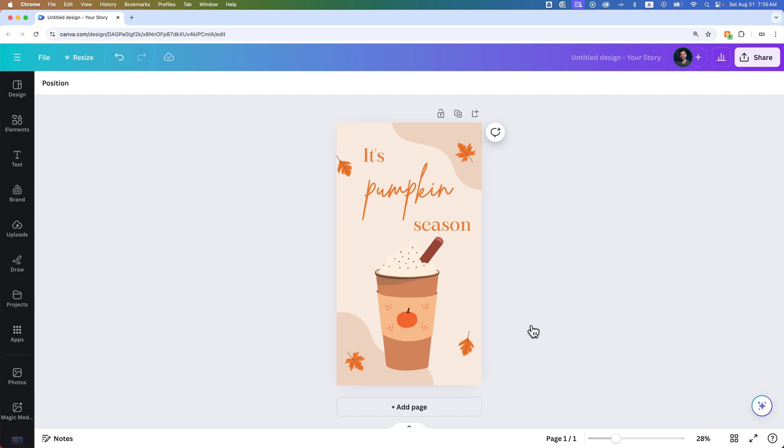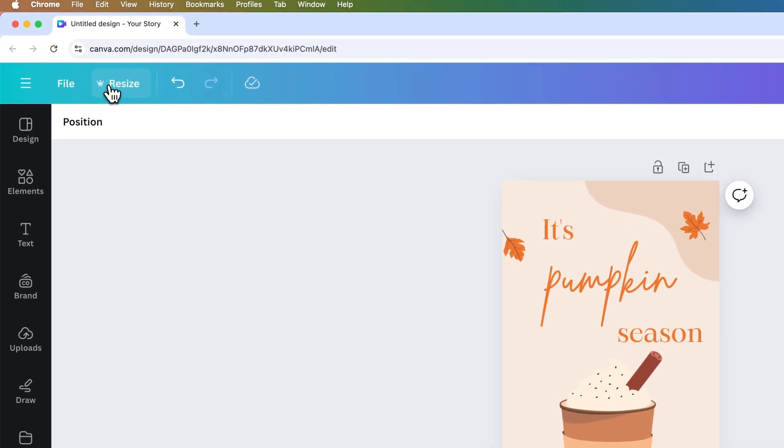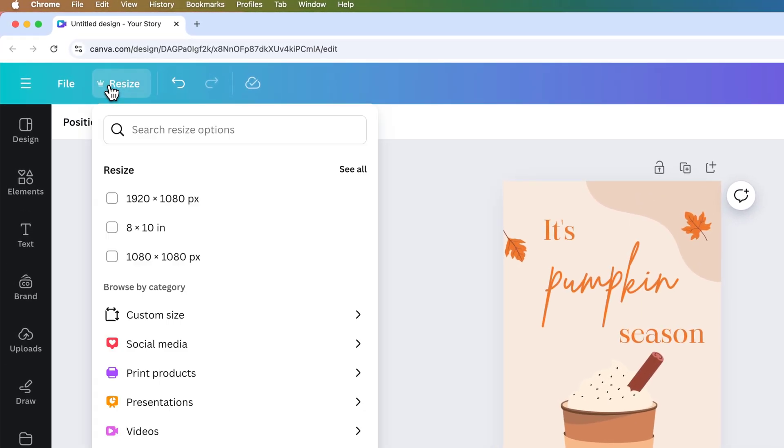And to do that, you're going to select the resize option. We're going to come up here to the upper left and select resize. Now, some of this is Canva Pro, and you may need Canva Pro to resize your specific design. You should be able to copy it to a new design, but you could try Canva Pro for free with the link in the description.